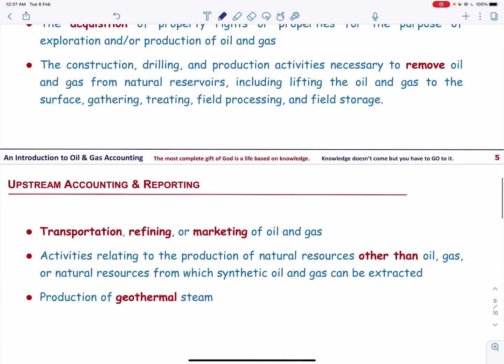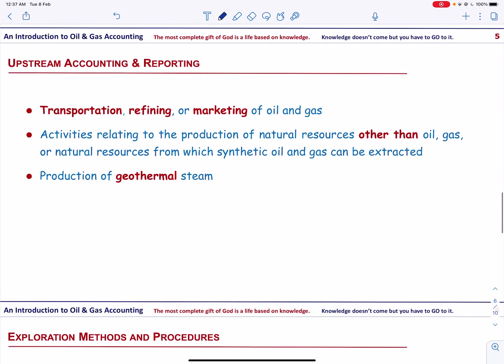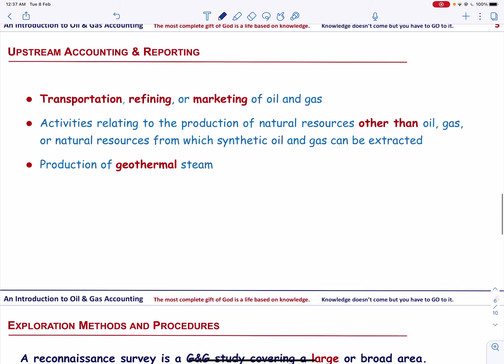The Securities and Exchange Commission excludes the following activities from oil and gas producing activities: transportation, refining, or marketing of oil and gas; activities relating to the production of natural resources other than oil or gas, or natural resources from which synthetic oil and gas can be extracted; and production of geothermal steam.